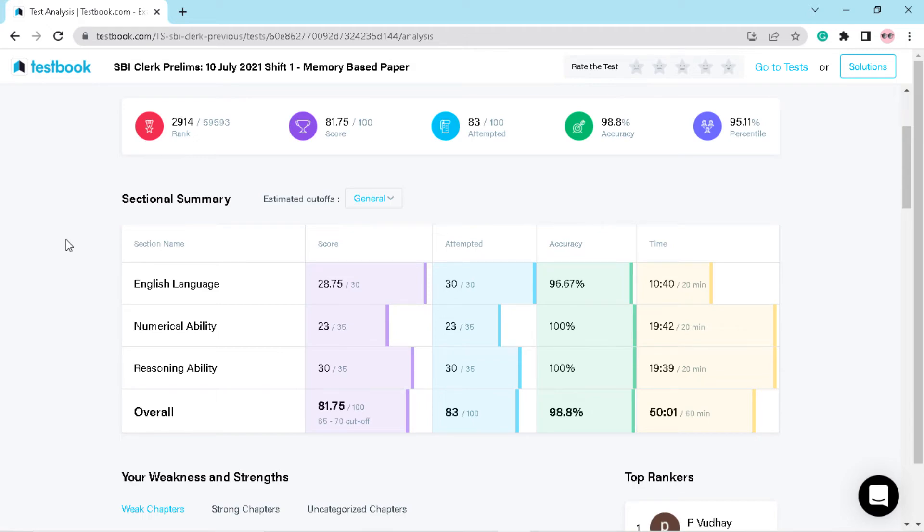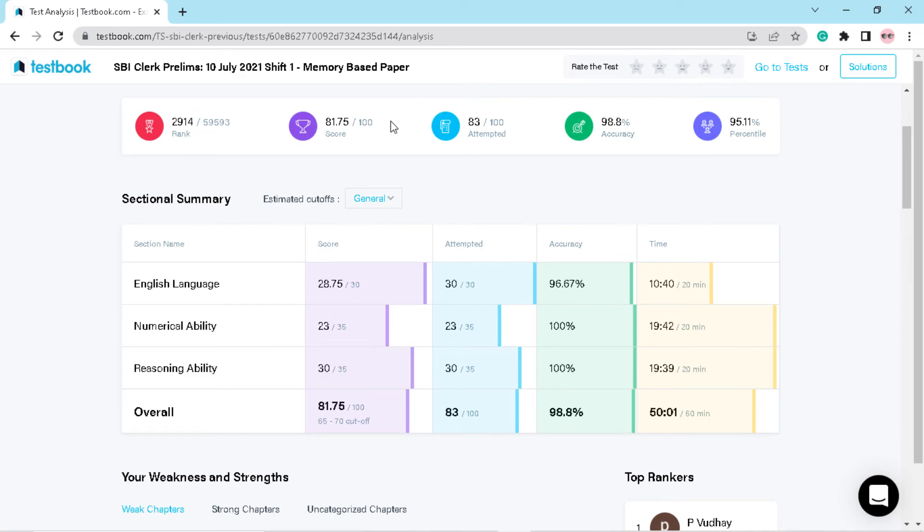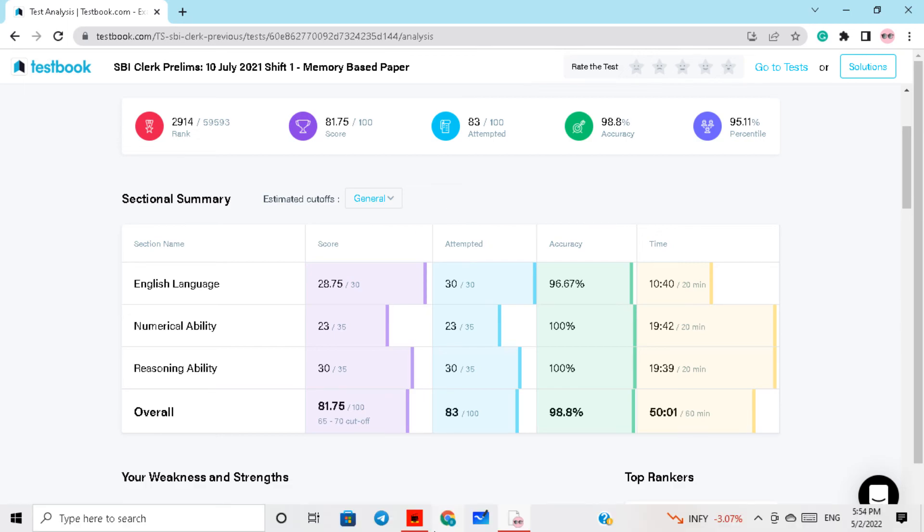Okay, so this is my overall score. You can see my rank is 2914 out of 59,000 students, so total 81.75 marks as you can see. This is overall, and you have to share your marks with me. Do write in the comment section or you can message me on my telegram channel.